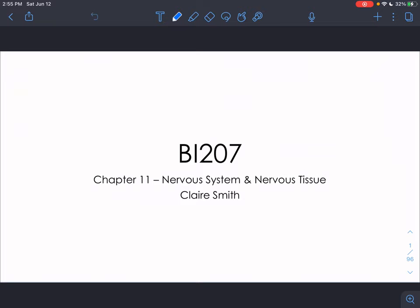This lecture covers information from Chapter 11 of your Marieb text, which is basics of the nervous system and nervous tissue. The next four chapters will be more specific about different parts of the nervous system. We're going to talk about basic setup, what types of cells will be found, and then physiologically what's happening in our nervous tissue. This lecture will probably have two or three parts, so make sure you watch all of them.